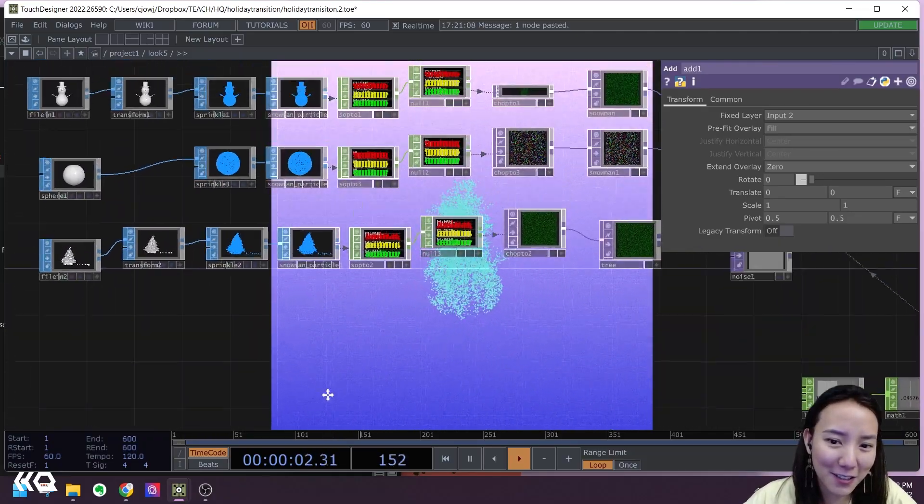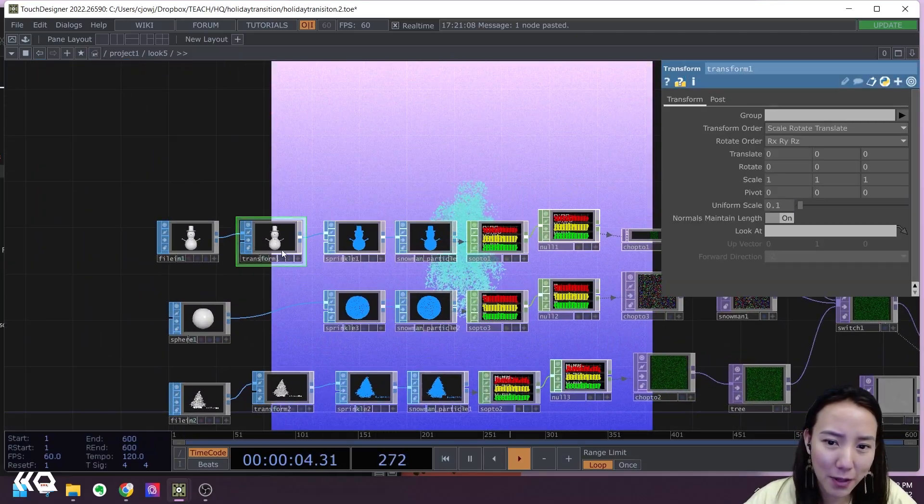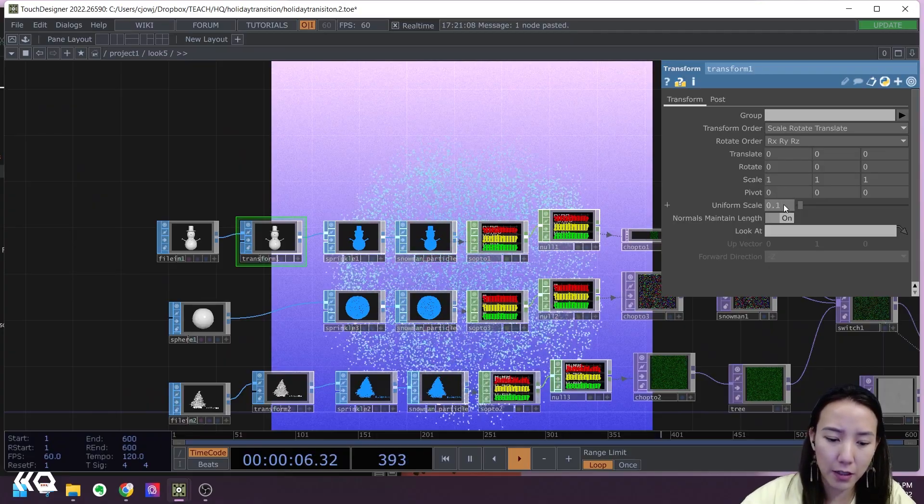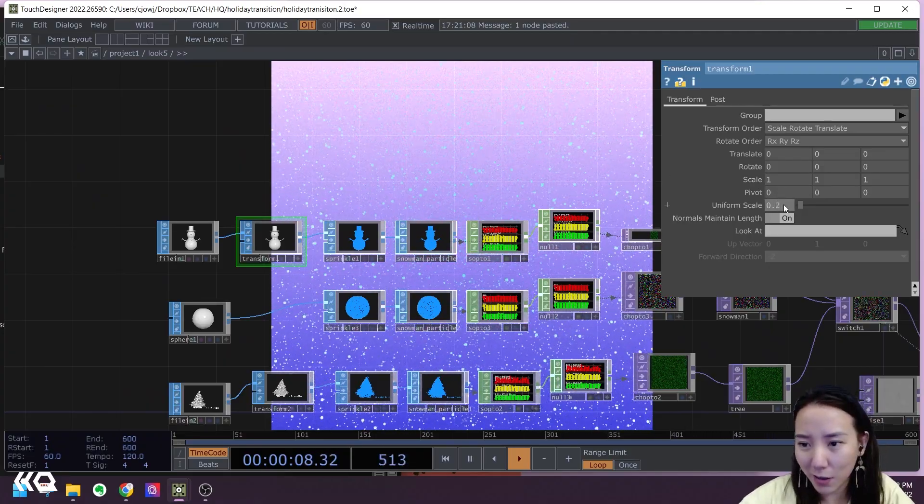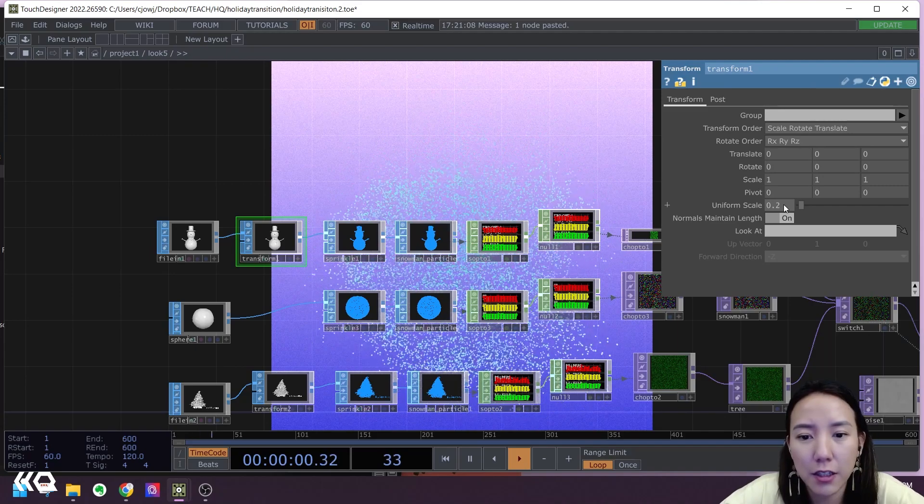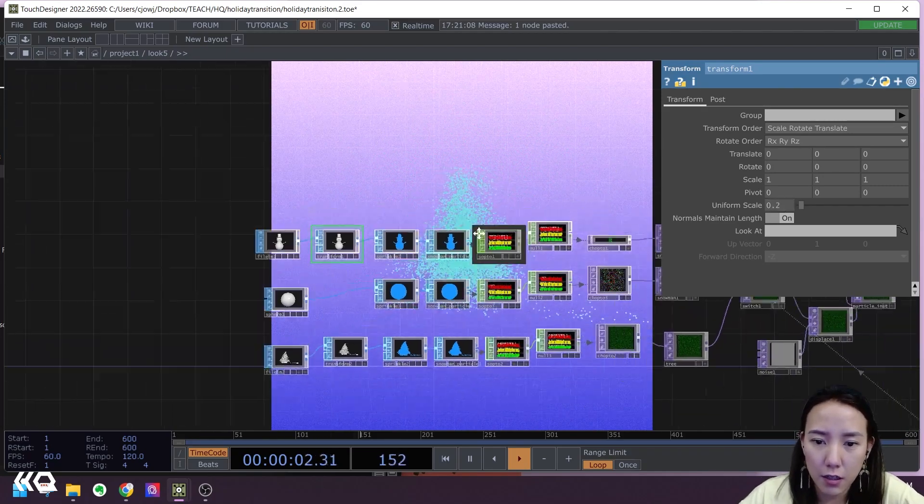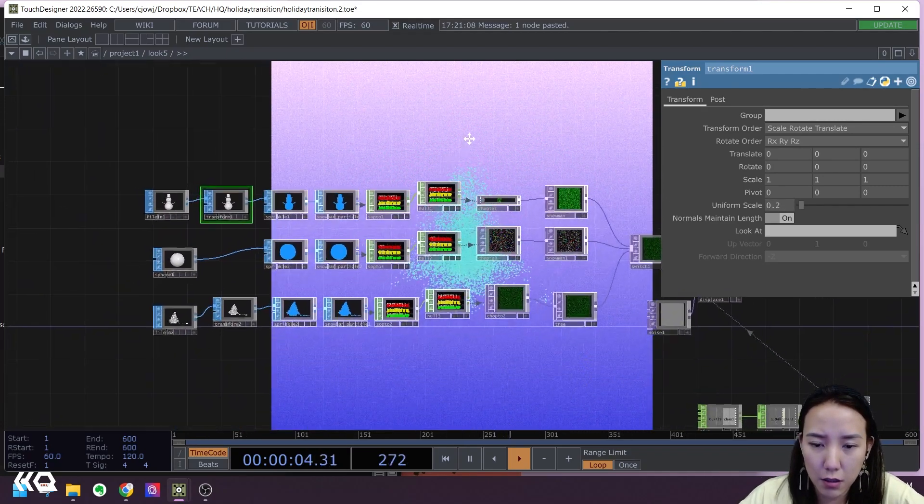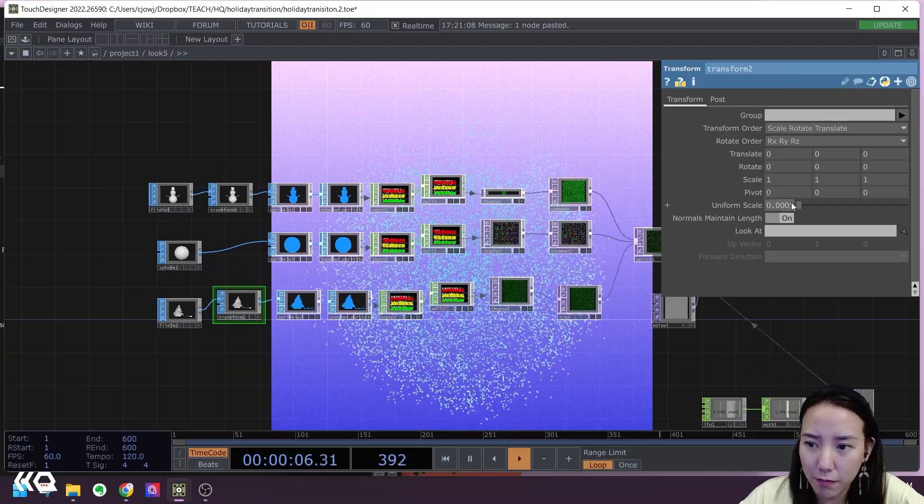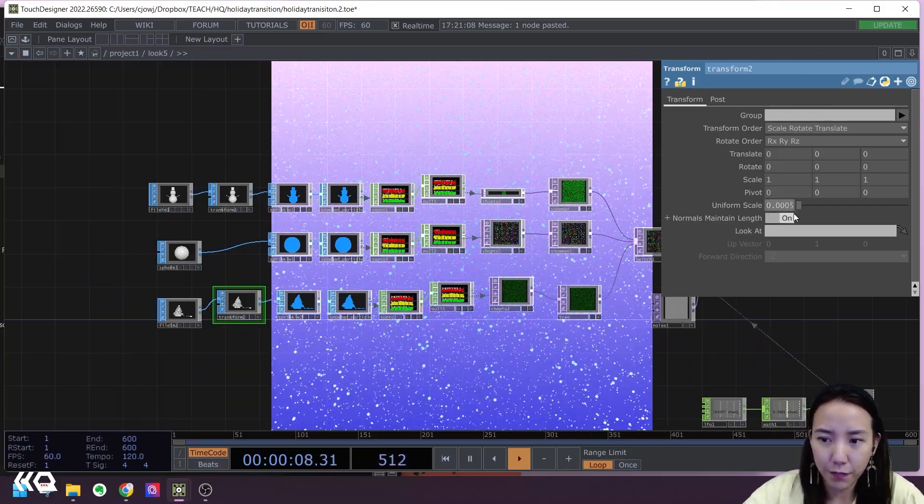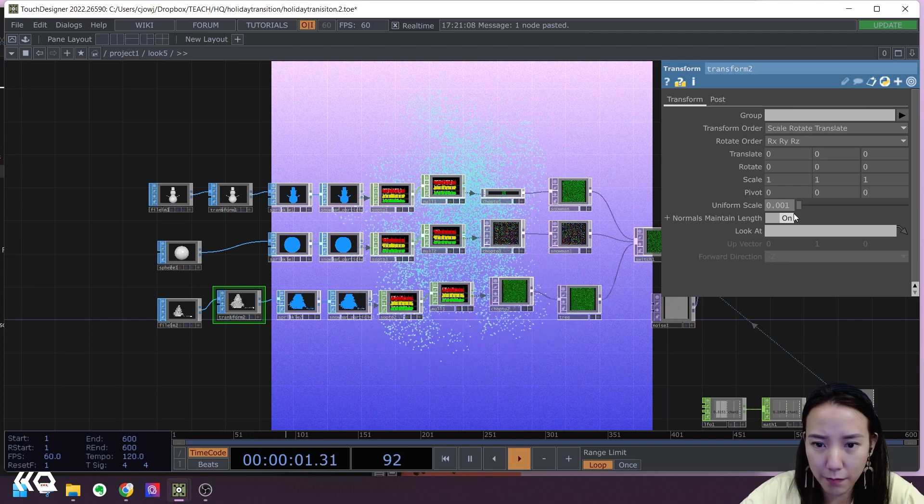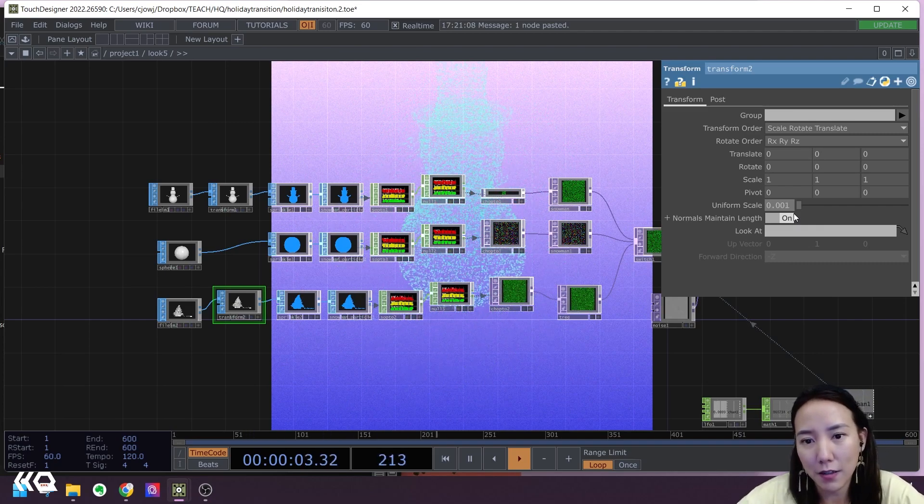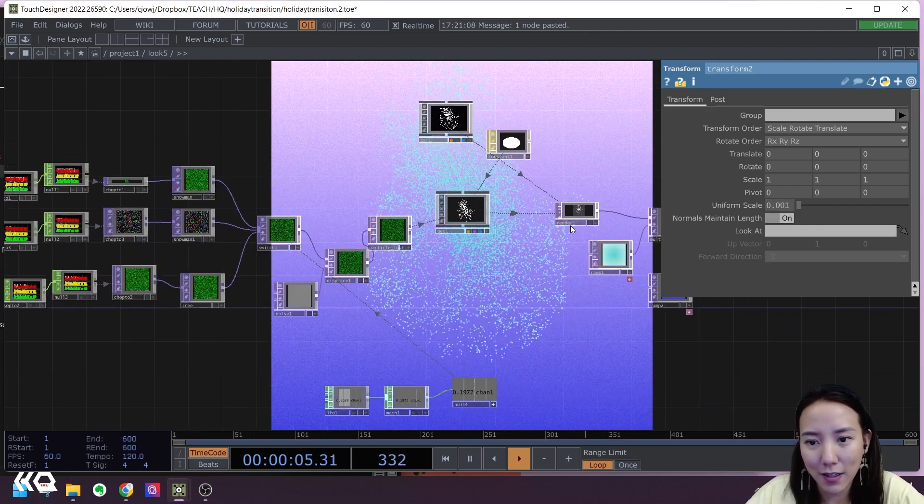And feel free to move, change around. Maybe I actually want this not so big, but not so small, and have it, try to point to, see how that looks.